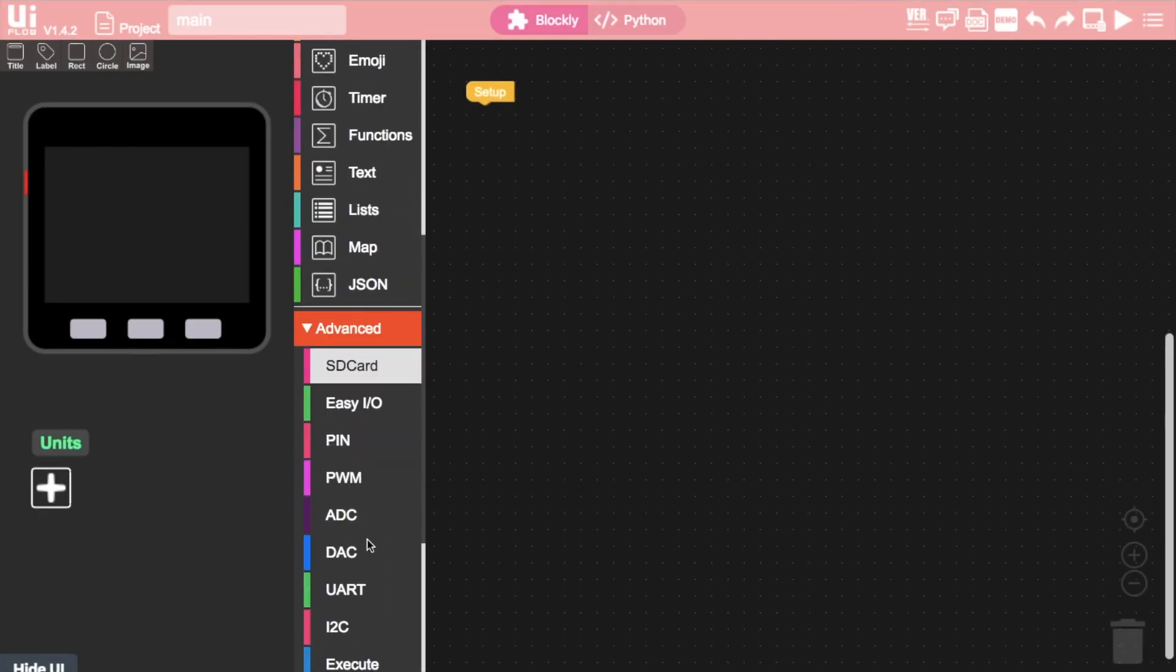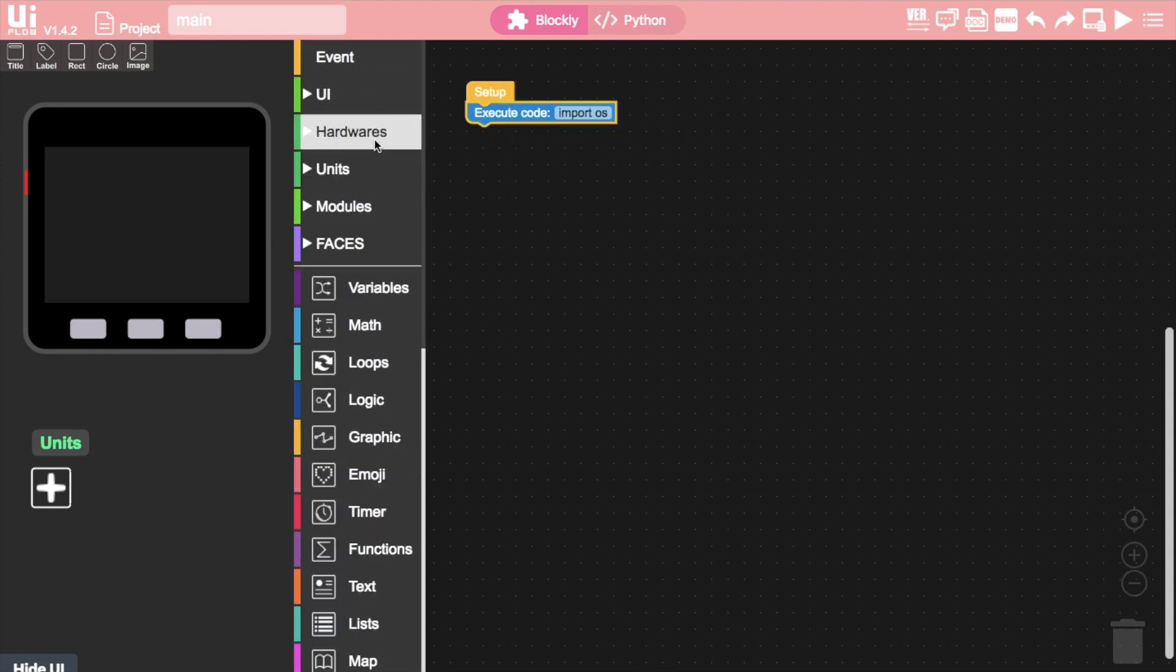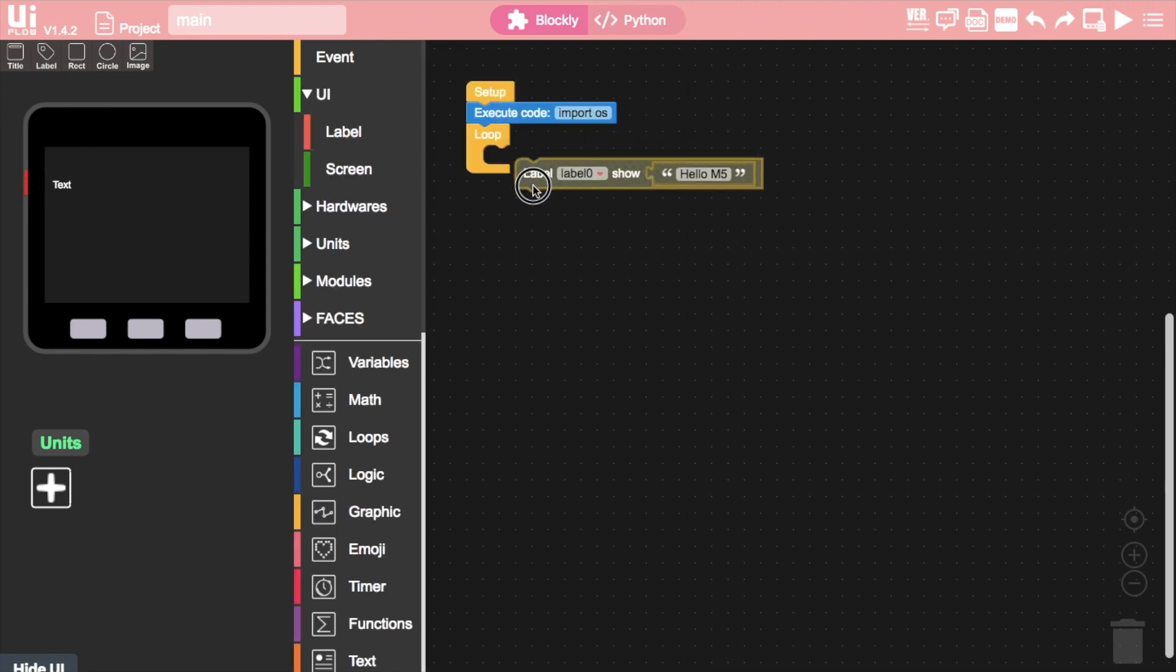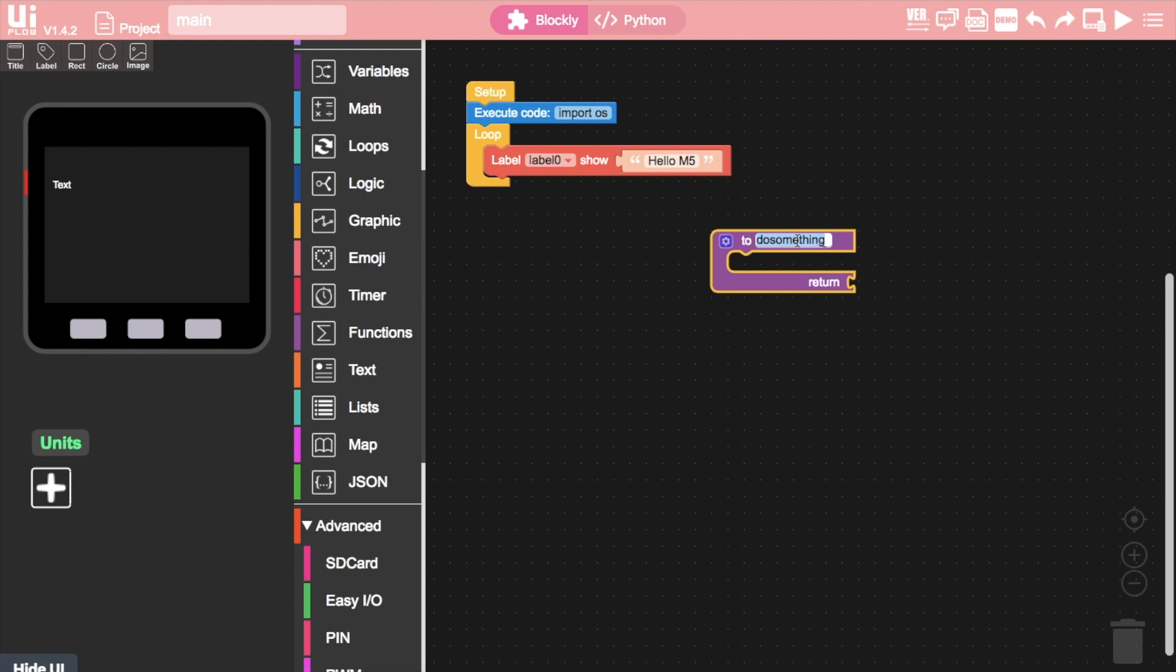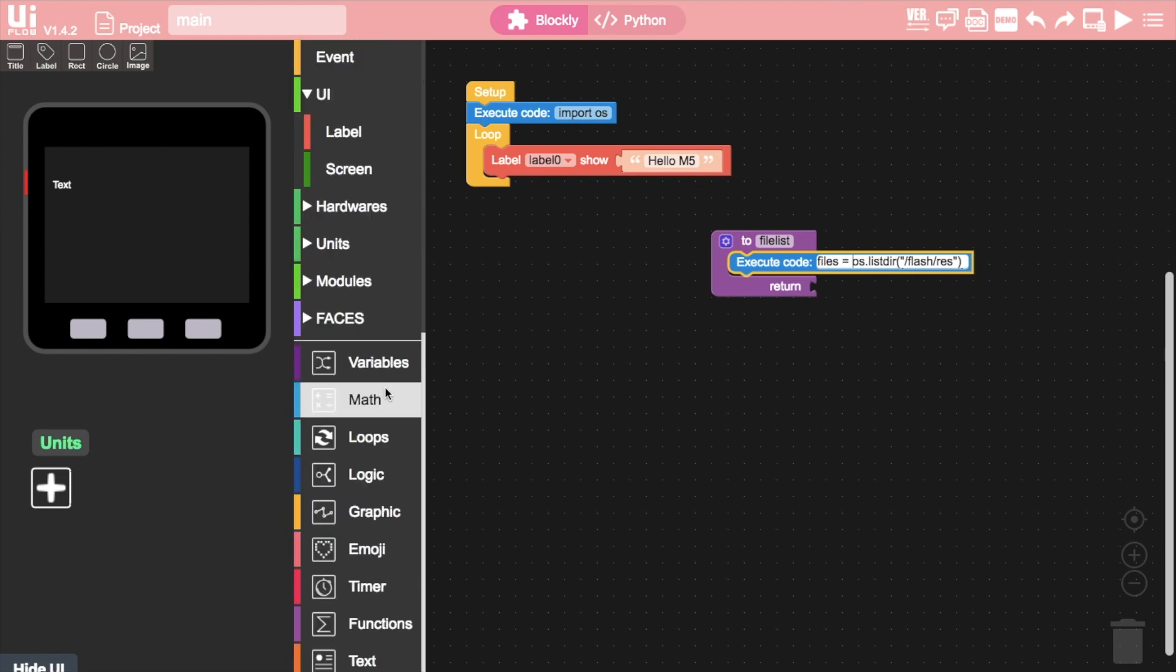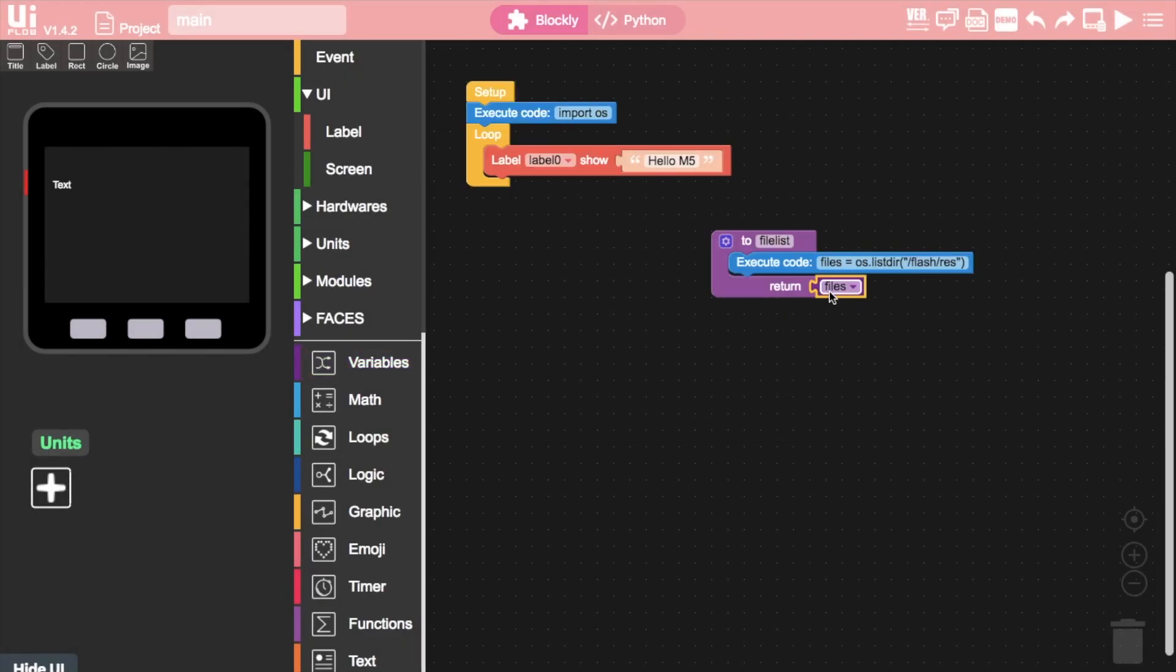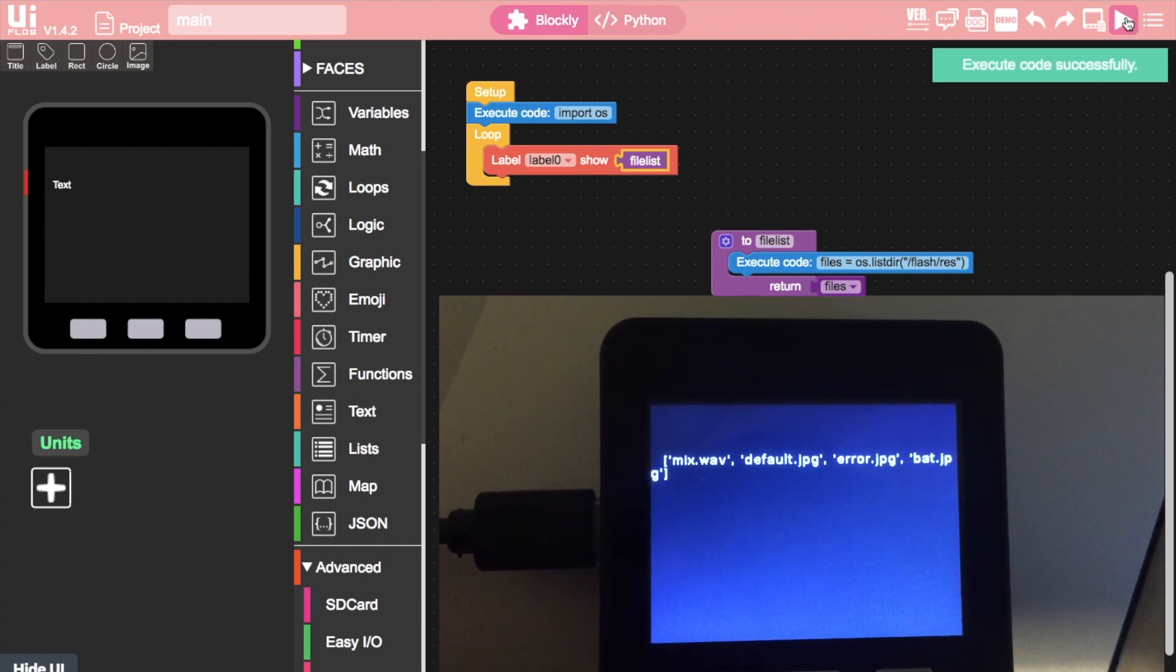To double check it was actually copied across, let's import the OS module by using an execute code block. Now I'll create a text label and add a label show block which we'll use to display the directory contents. UIFlow upload function automatically places the files in the res folder. I'll create a function here that I'll call file list. Then I'll create another execute block to run the list directory function of the OS module pointing it to the res folder. Making sure that I assign that to a variable. Create a variable of the same name and then put that in the return position of the function block. Now I can drag the function name into the label show block.